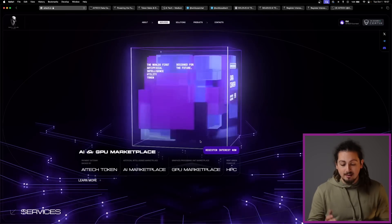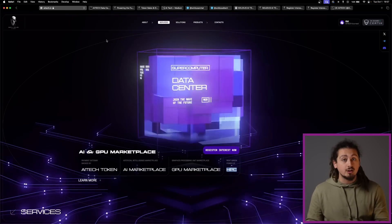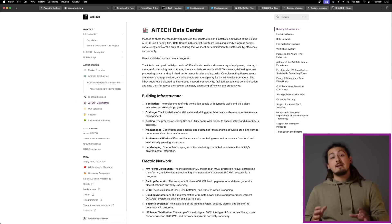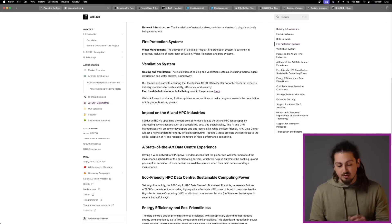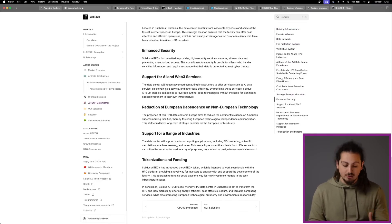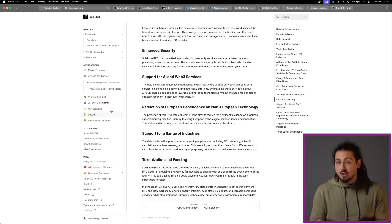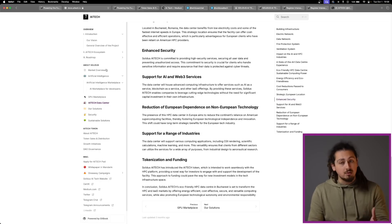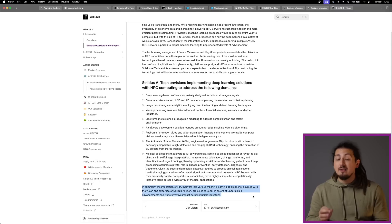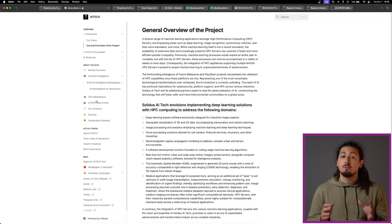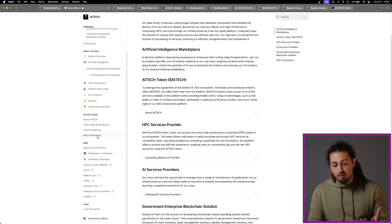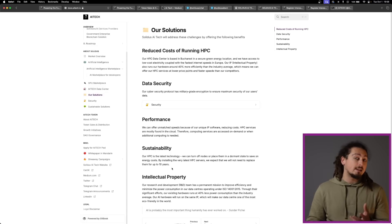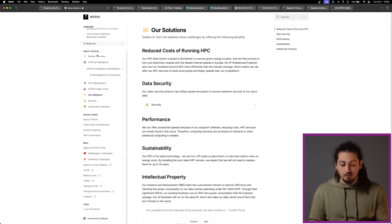What is more, their HPC data center, which is located in Bucharest, is also eco-friendly. As written in their white paper, in summary, the integration of HPC services into various machine learning applications, coupled with the vision and expertise of Solidus AI Tech, promises to usher in an era of unparalleled advancement and transformative impact across multiple industries. These developments are expected to drive user engagement and revenue growth, positioning the company as a dominant player in the AI landscape.